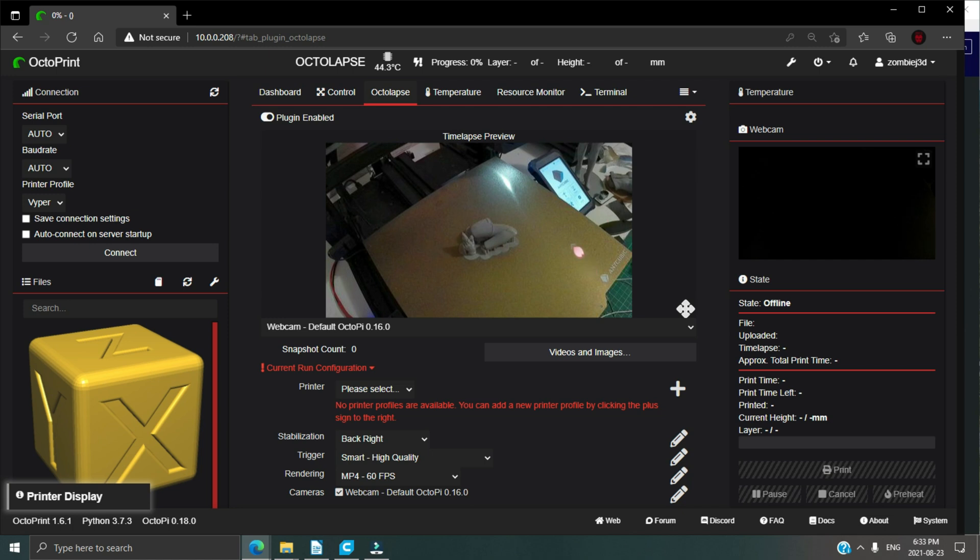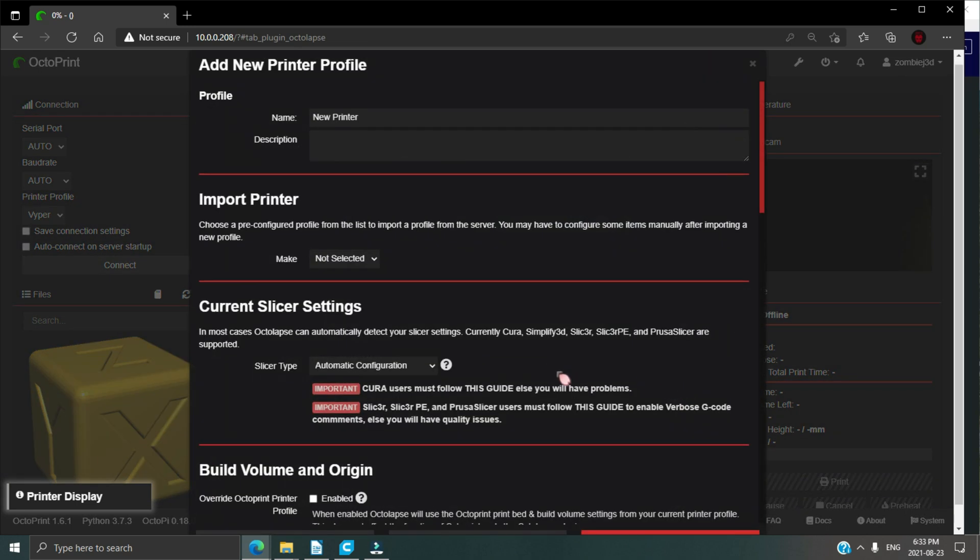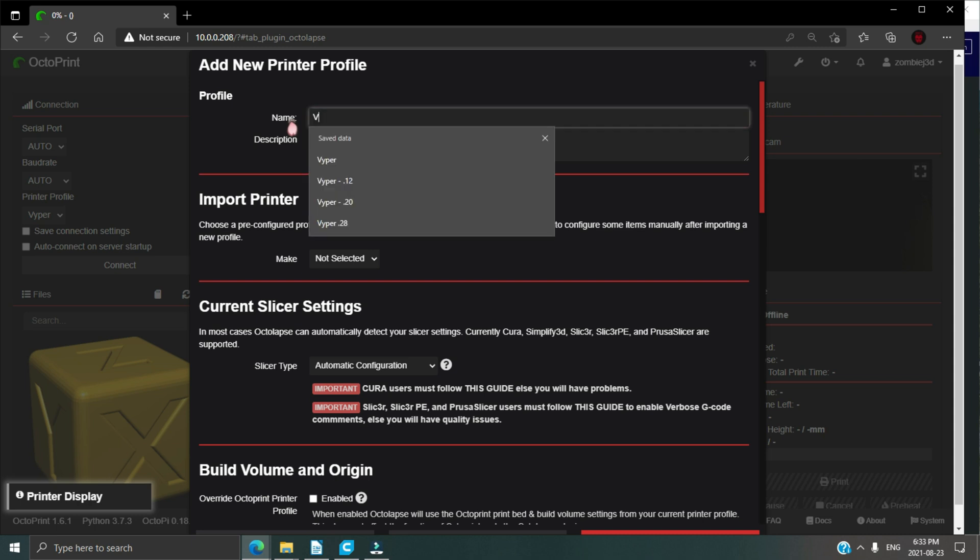First thing we're going to do is add a printer profile. Click on the plus icon and the profile page will come up. First thing we're going to do is change the name to Viper, and then in the description put Anycubic Viper or whatever description you'd like.